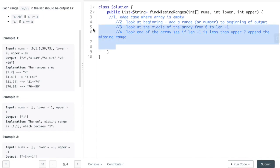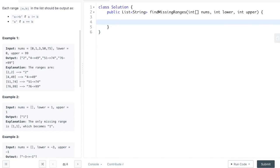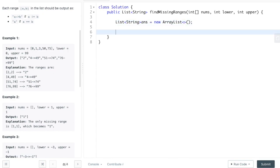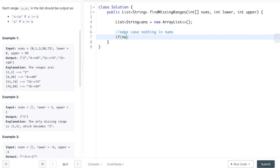First thing we have to do is initialize our answer, because our solution requires a list of strings. Let's call this 'answer' and it's just going to be a new ArrayList. Then let's handle our edge case where nothing is in nums — if our nums.length equals zero, we handle that case.